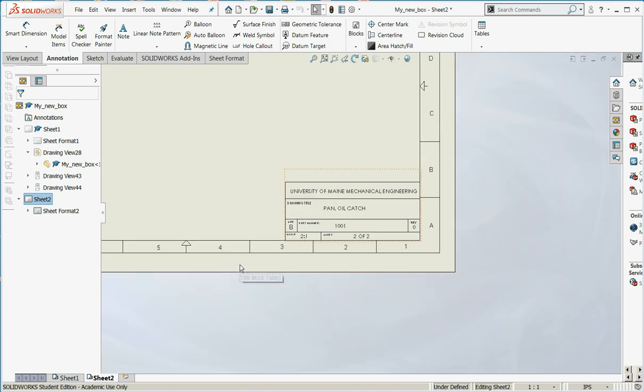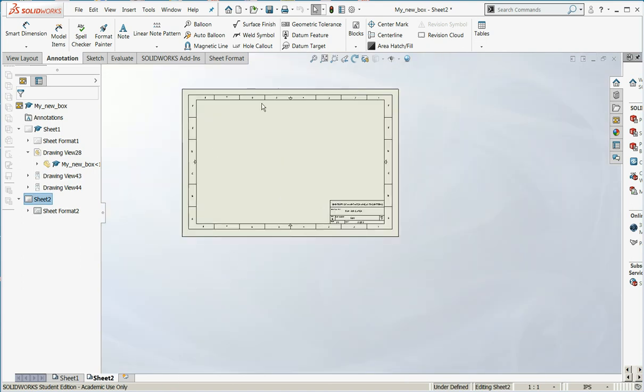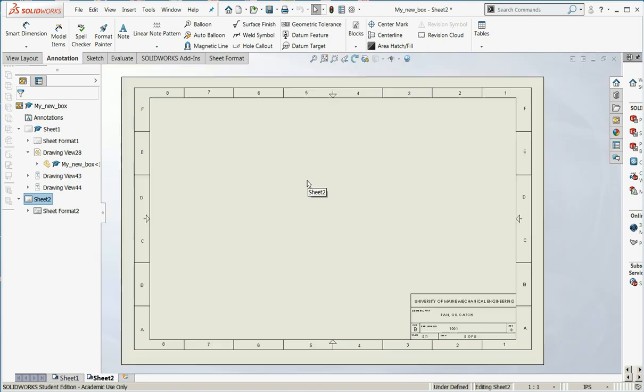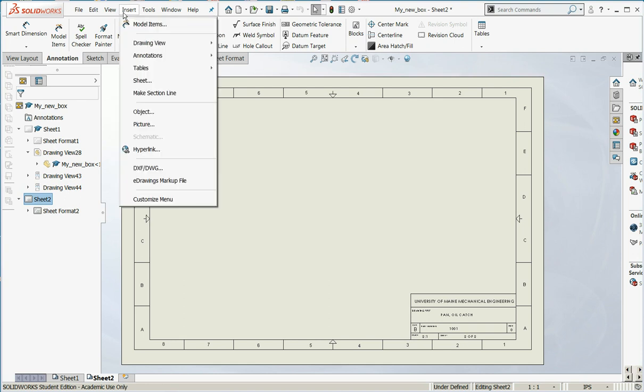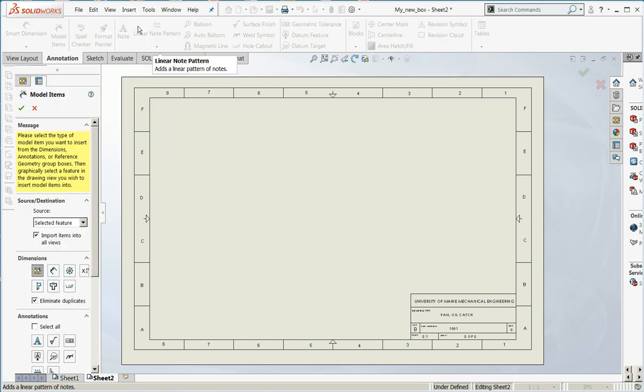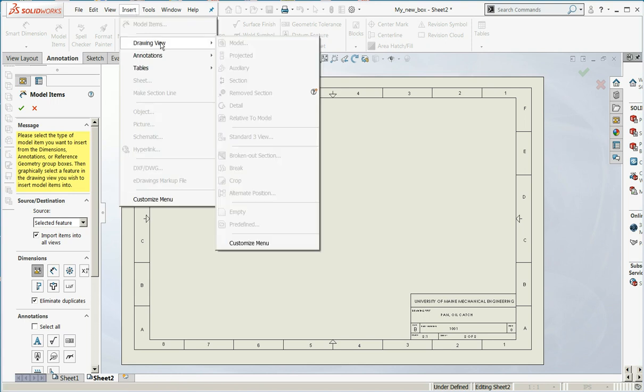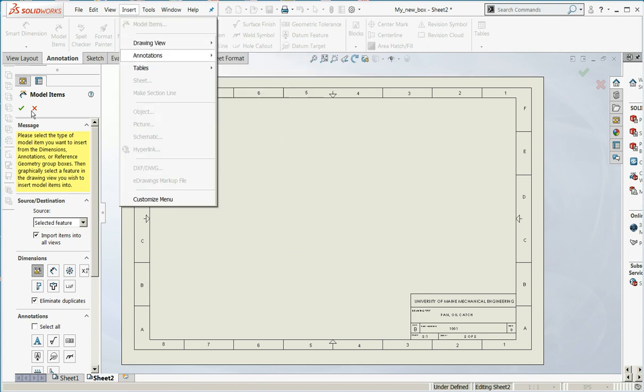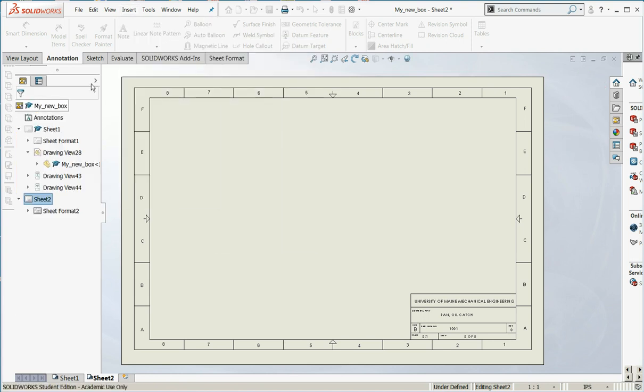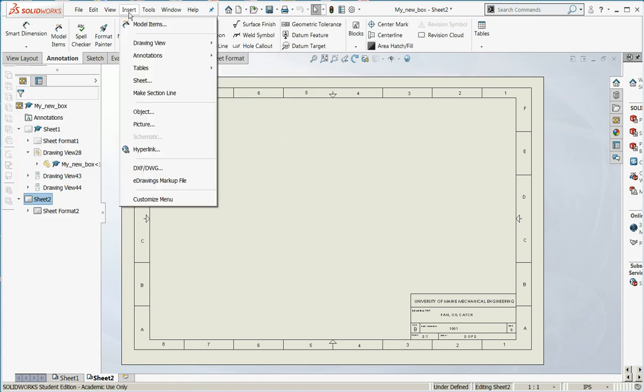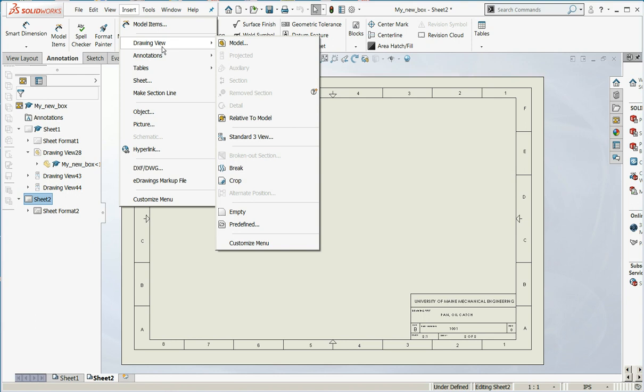Let's go to Sheet 2. On Sheet 2, what I want to see is the flat pattern, fully defined. So insert, drawing view, model.